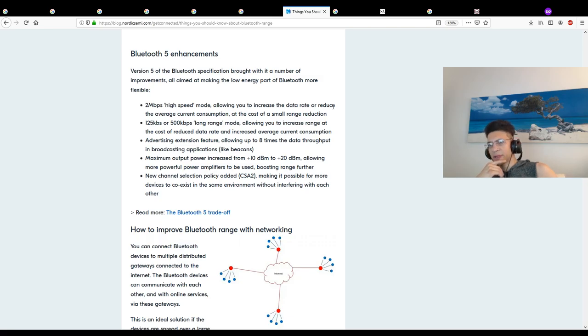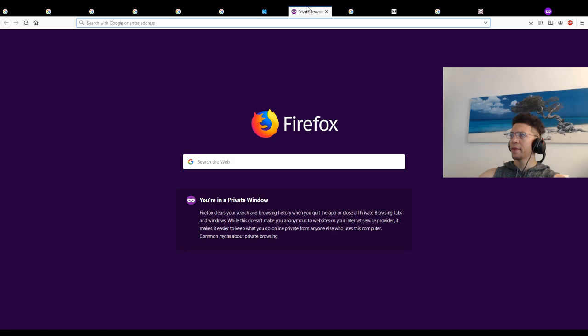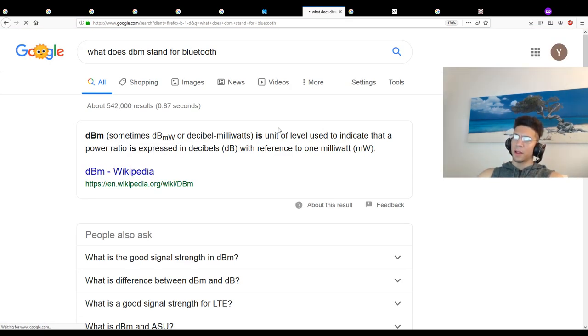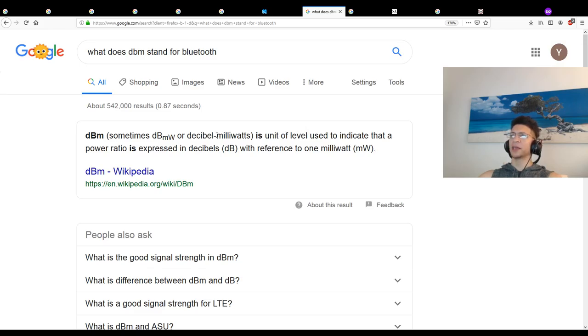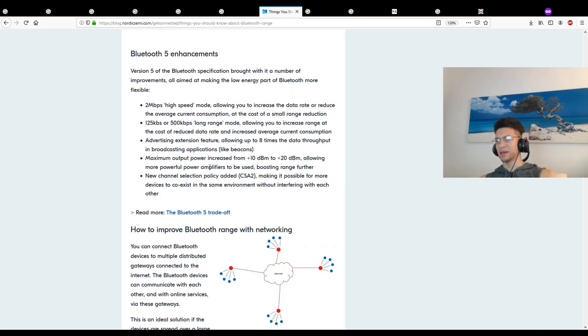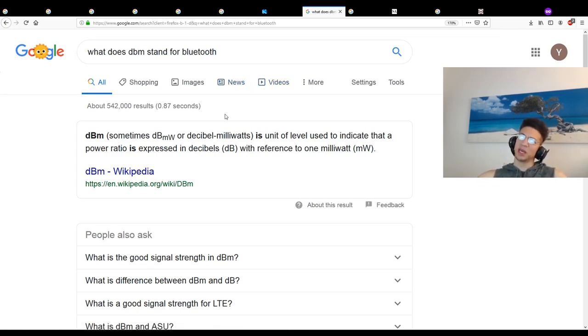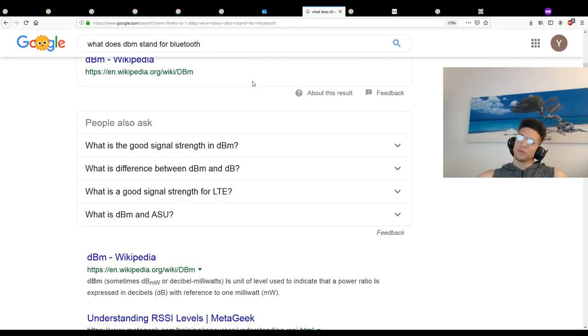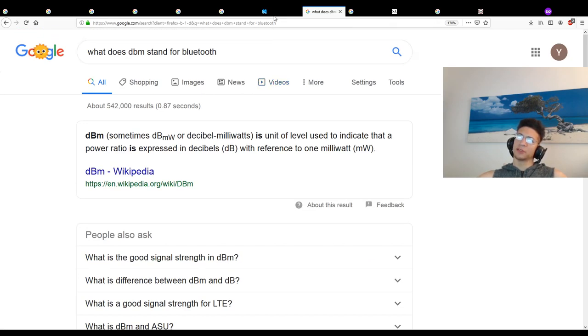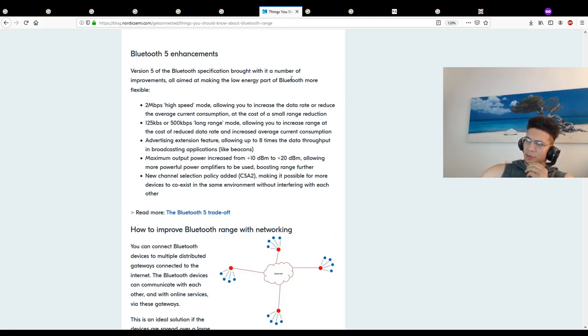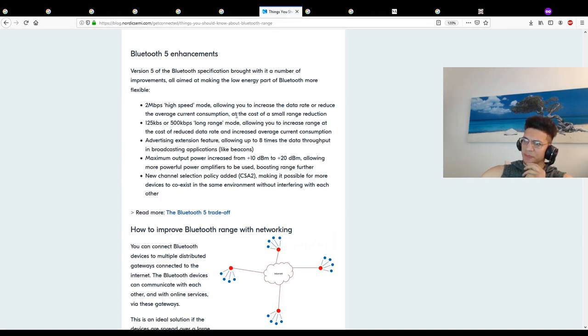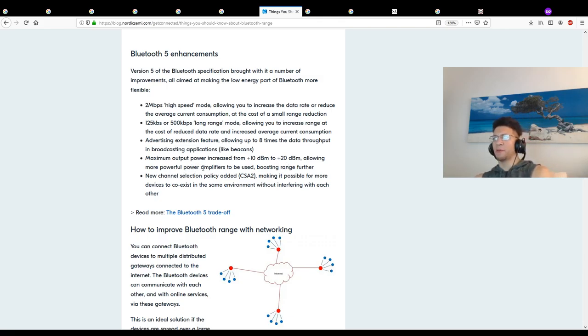Maximum output power increased from plus 10 to plus 20. What does dBm stand for? dBm, sometimes dBmW or decibel milliwatts, is a unit of level used to indicate that a power ratio is expressed in decibels with reference to one milliwatt. What the fuck is this? Is this the same decibel as sound decibels? It must be. Whoa man, maybe I should have looked into this - this is going to make me crazy. Maximum output increased from 10 decibel milliwatts to plus 20 decibel milliwatts, allowing more powerful amplifiers to be used, boosting range further.